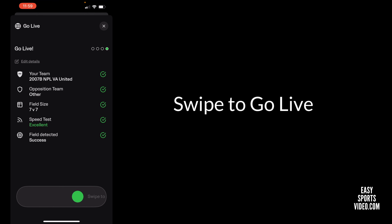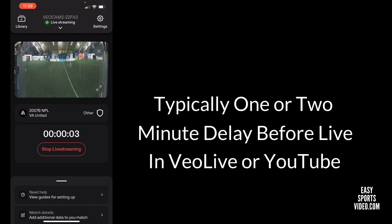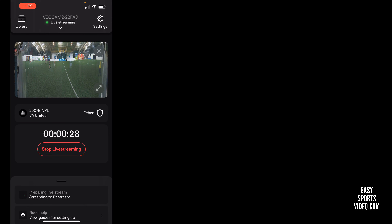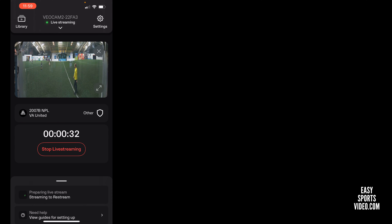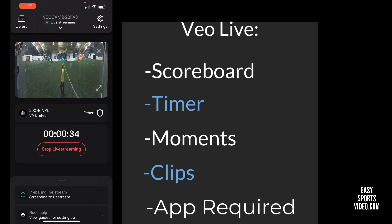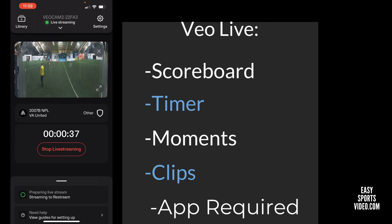Now I'm going to say go live. So it's live streaming. If you're using the VO live app, you can actually start and stop the timer. There's a scoreboard timer, you can update the score, and you can also clip moments of the game, which is nice.